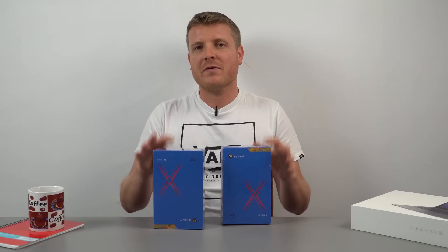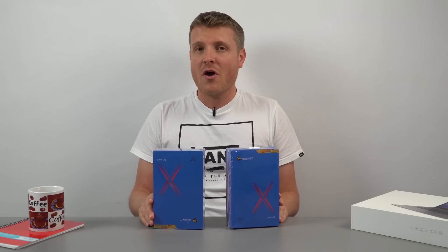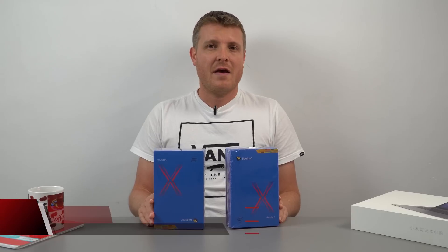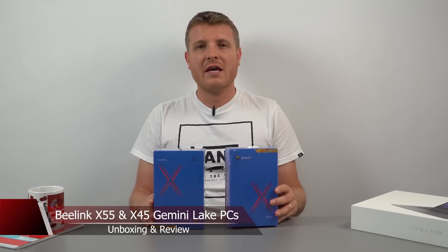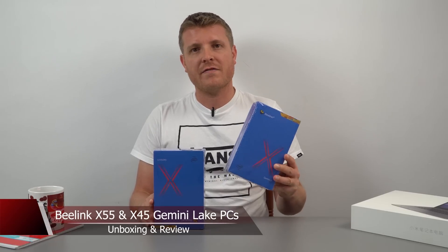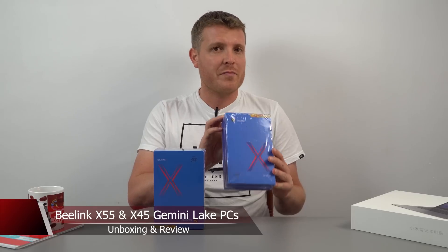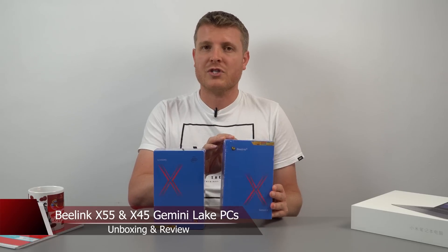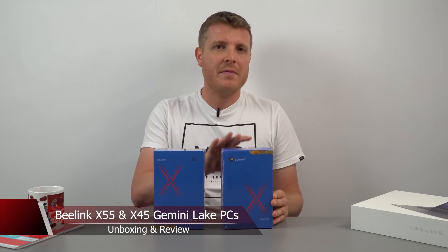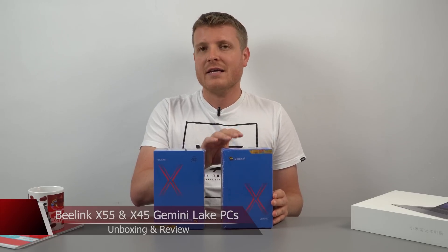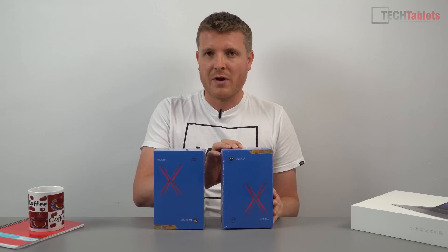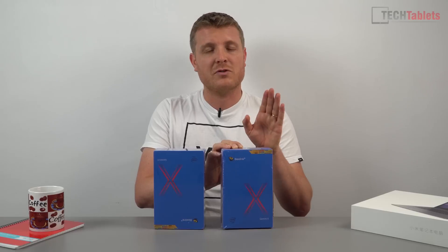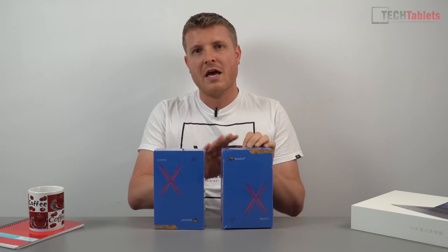Hi guys, Chris here back with the Gemini Lake mini PCs that have been released by B-Link recently. We have the X45, and this is the X45 premium model which has six gigabytes of RAM, the Intel Celeron J4105 with a maximum turbo of 2.5 gigahertz.